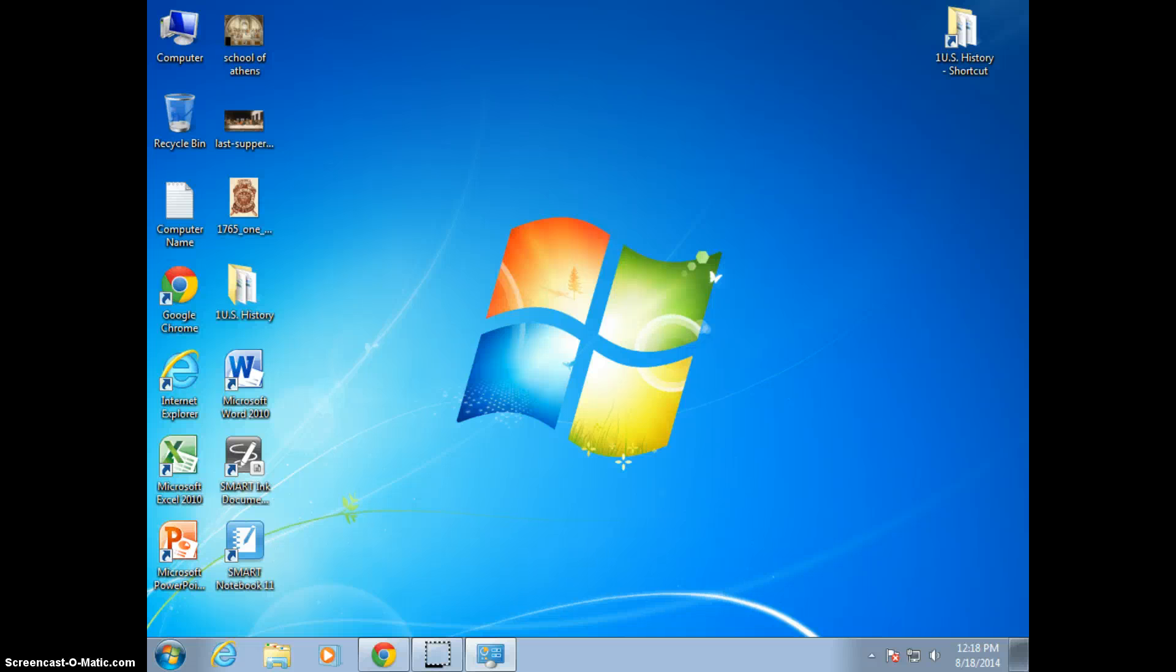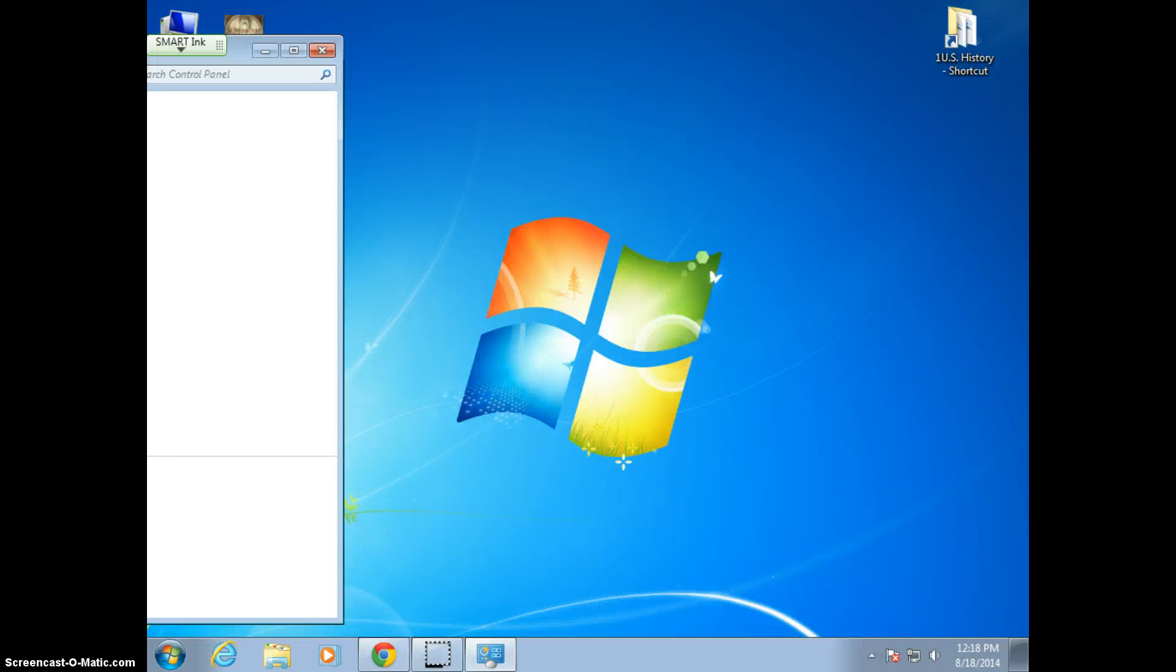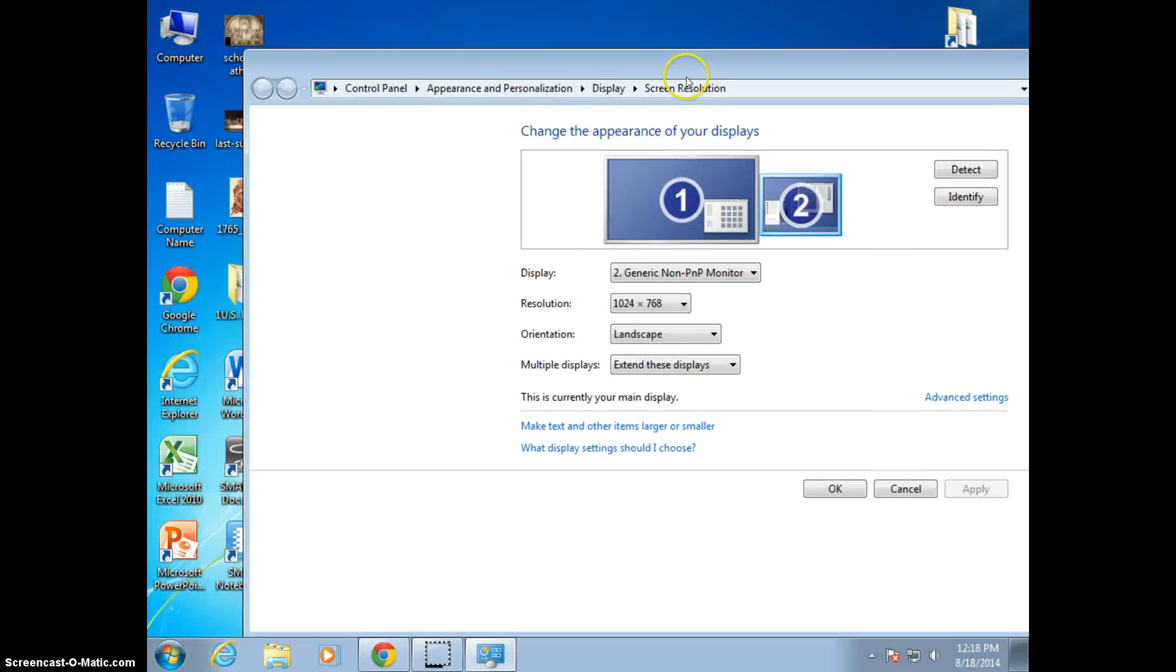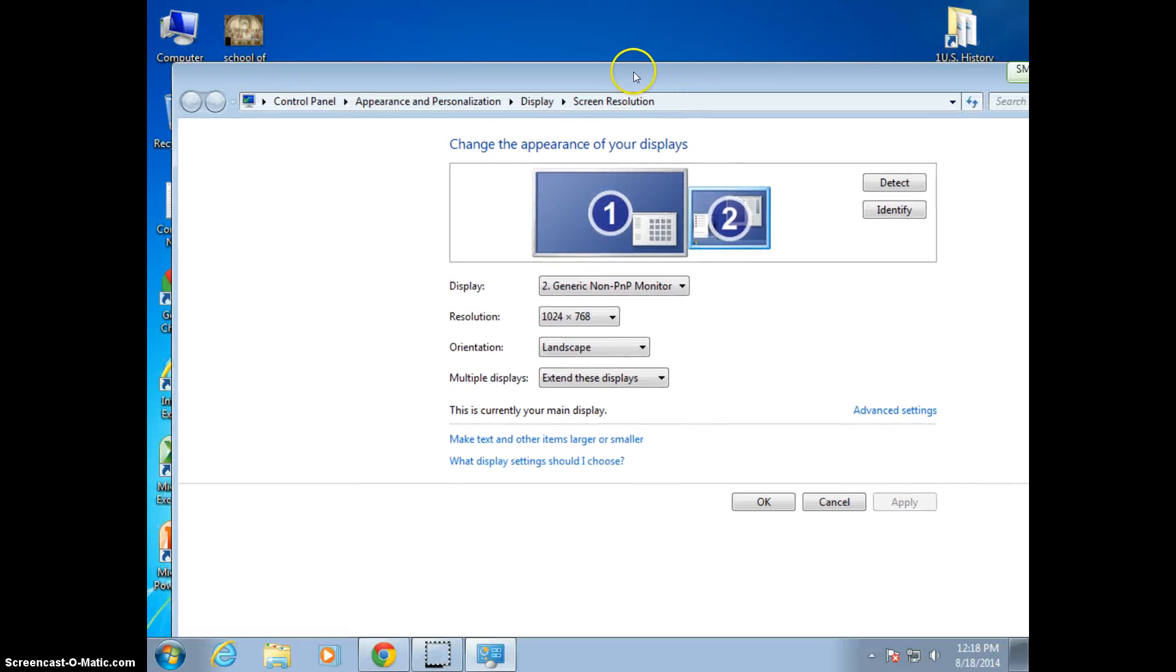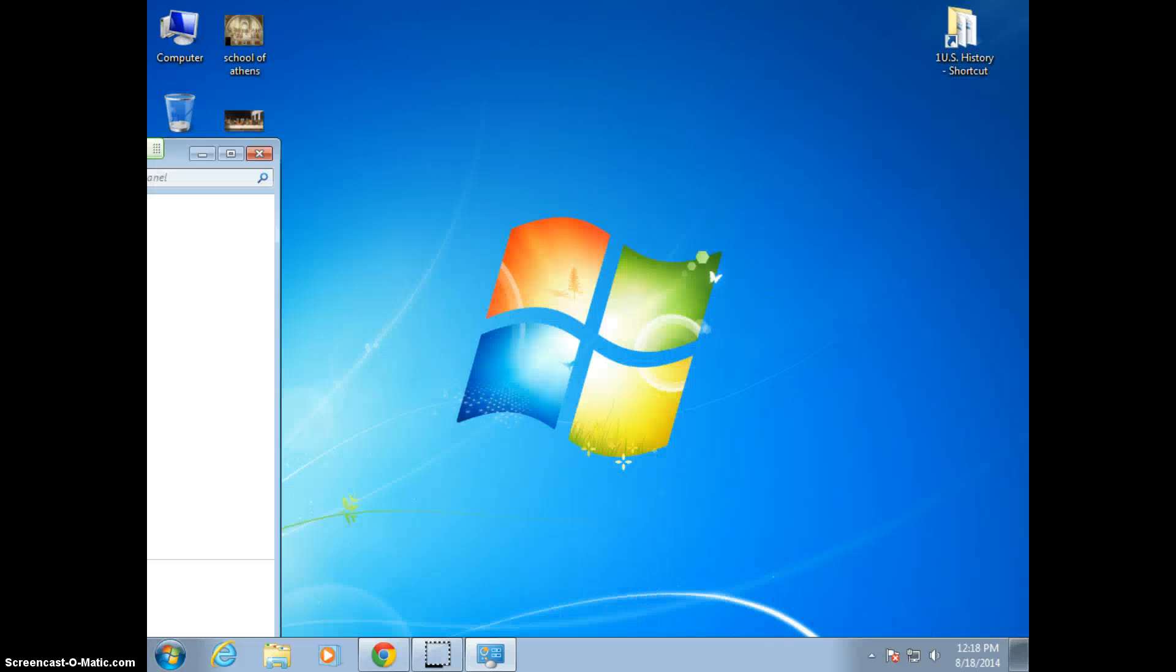The problem with that is that you're having to do that and look at your smart board and figure that out. This screen itself may actually be over on your smart board, and so that's not going to be very helpful for you.